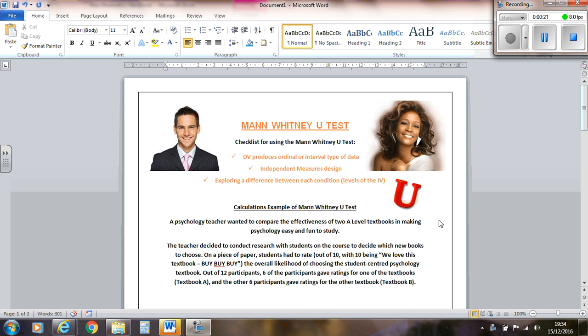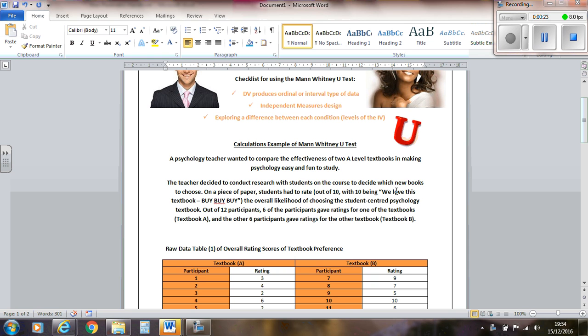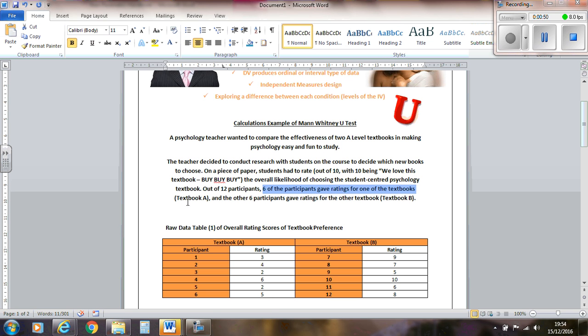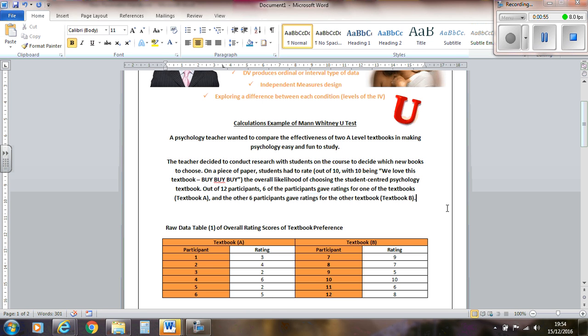So we've got here a scenario. We've got a psychology teacher wanting to compare the effectiveness of two A-level textbooks in making psychology easy and fun to study. The teacher decided to conduct research with students on the course to decide which new books to choose. On a piece of paper, students had to rate out of ten, with ten being love this textbook, the overall likelihood of choosing the students enter psychology textbook. Out of twelve participants, six of the participants gave ratings for one of the textbooks, textbook A.